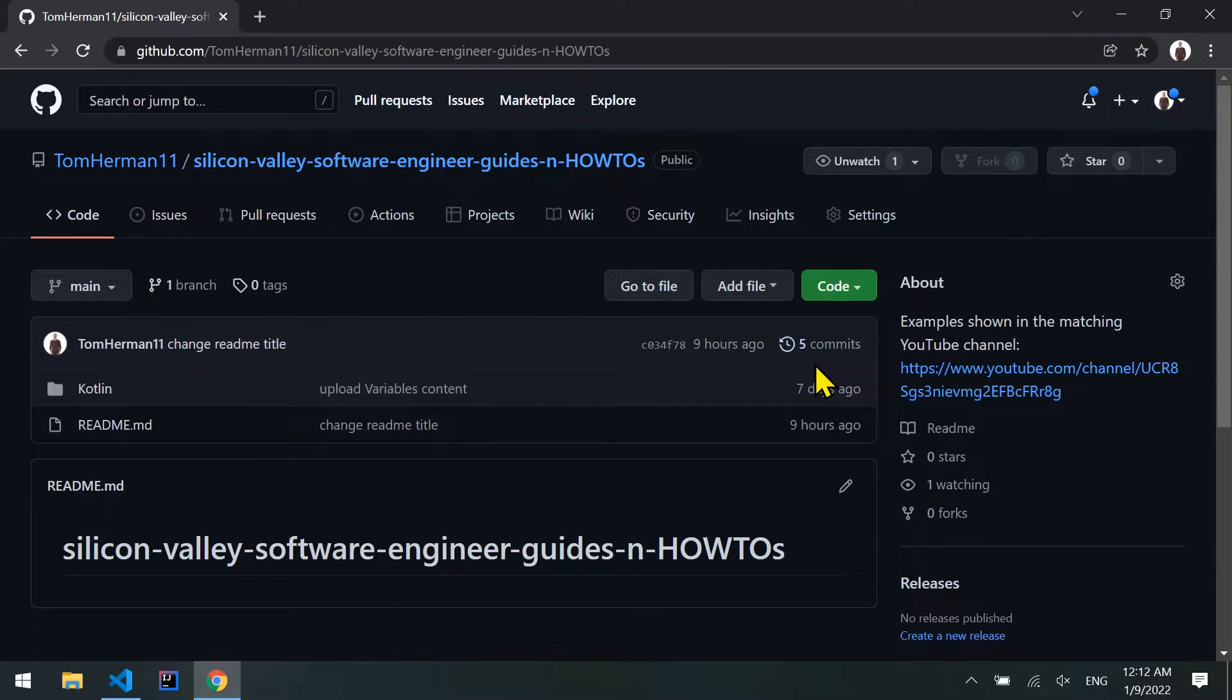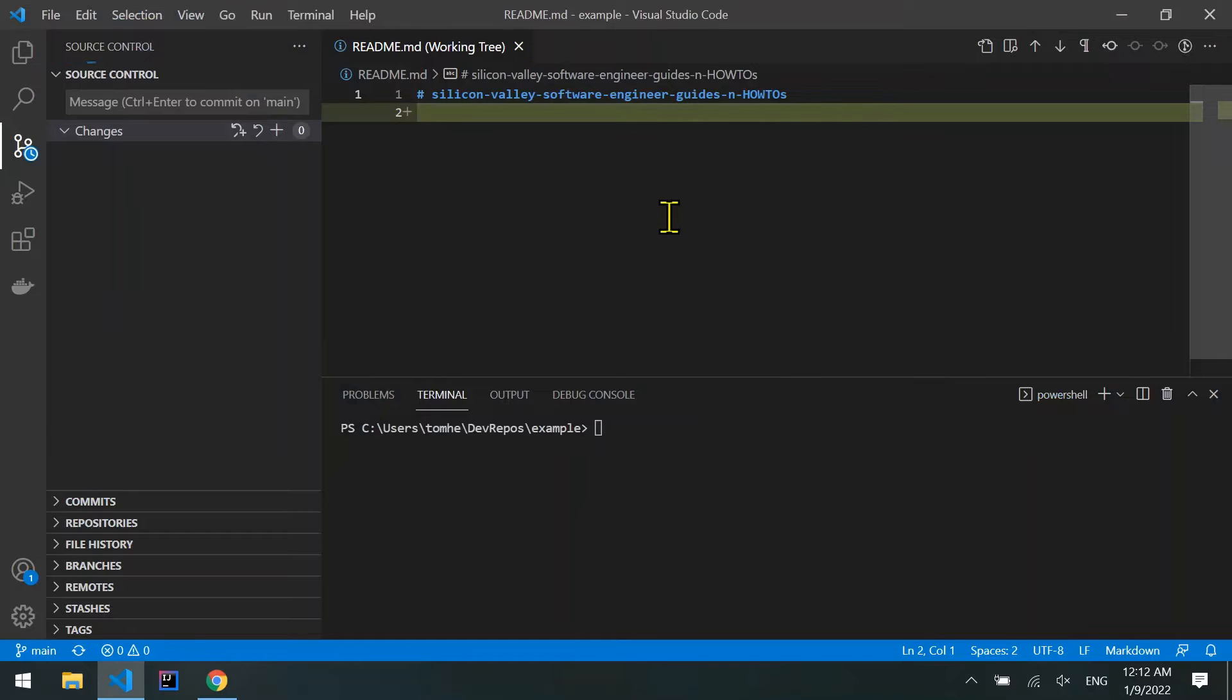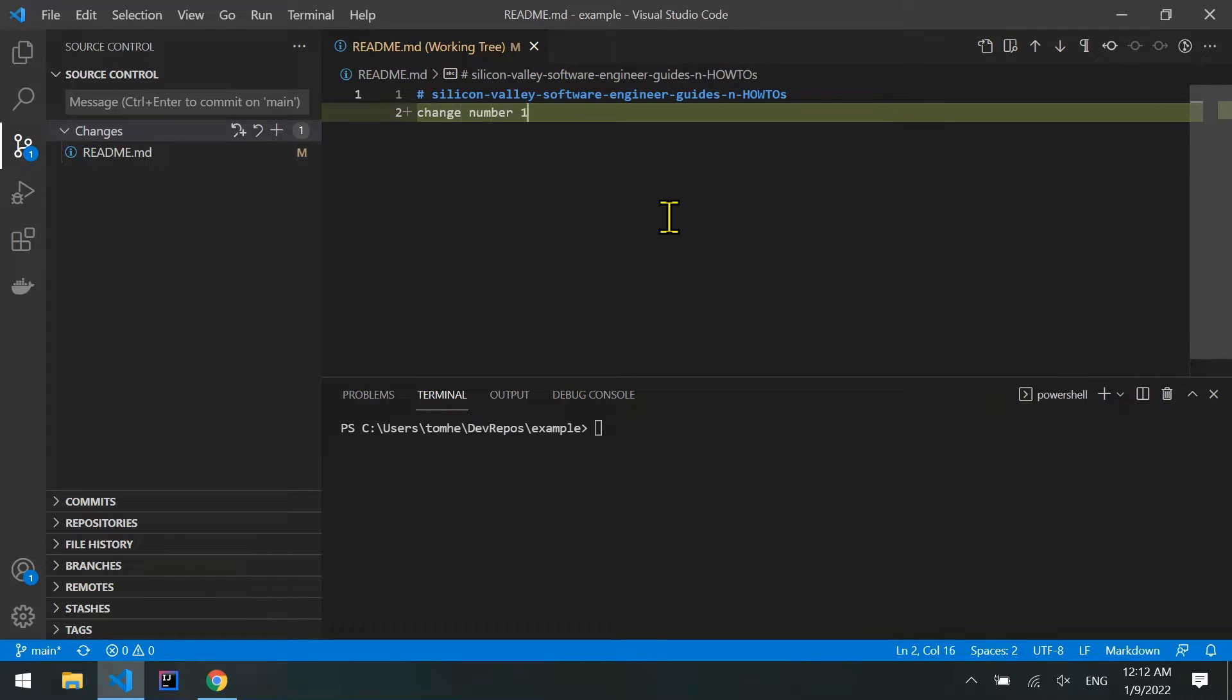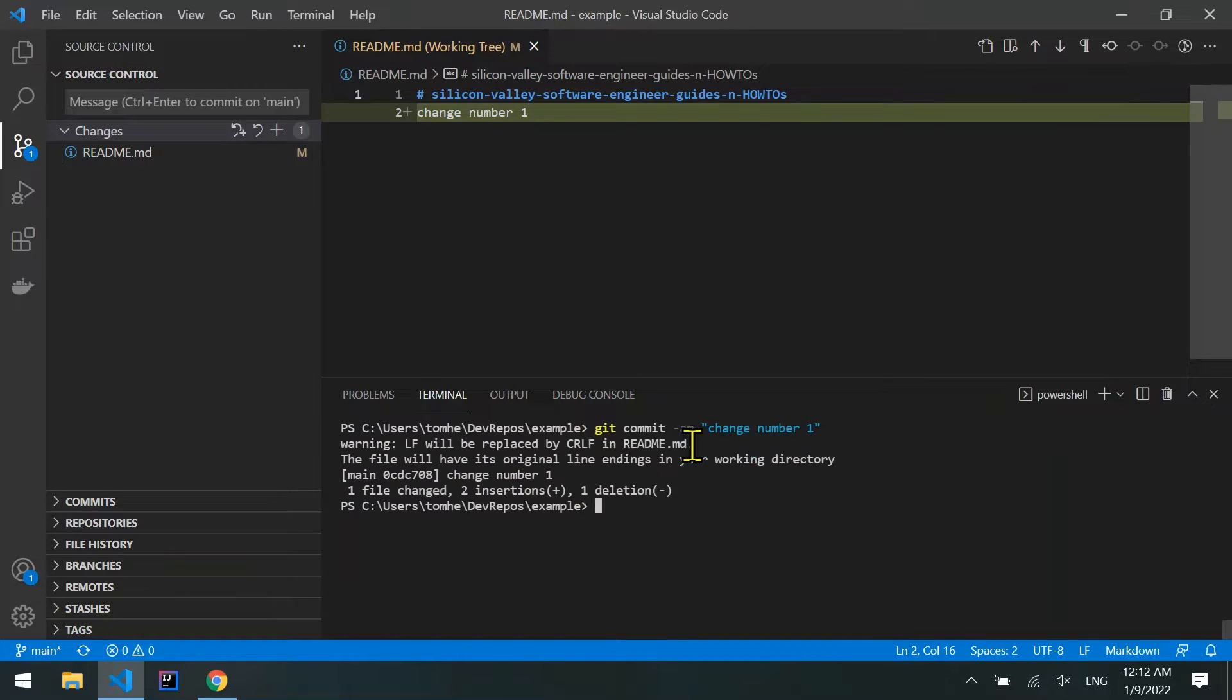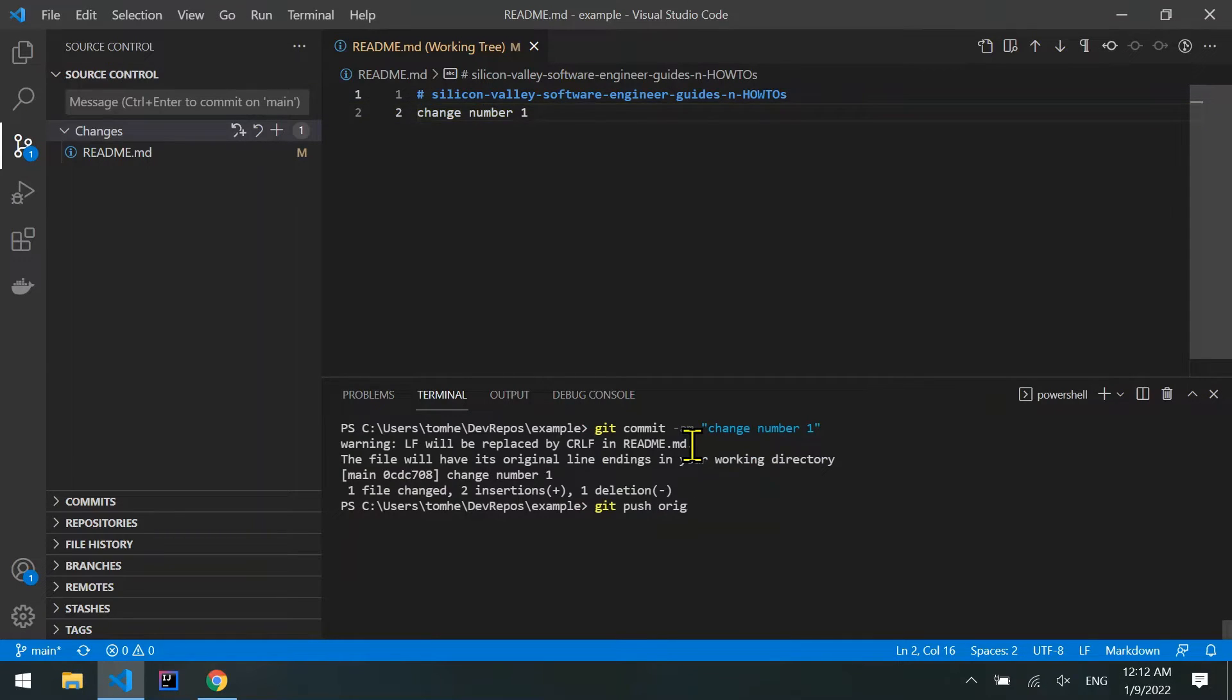First, let's git commit and git push. I'll add a change. Change number 1 committed. Git commit -am change number 1, and now git push origin main.